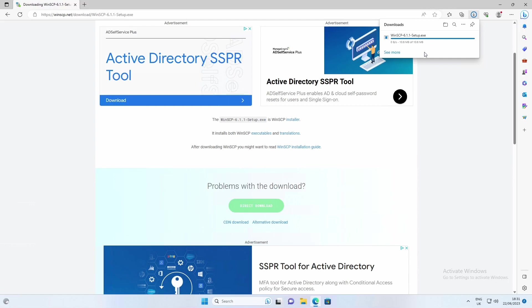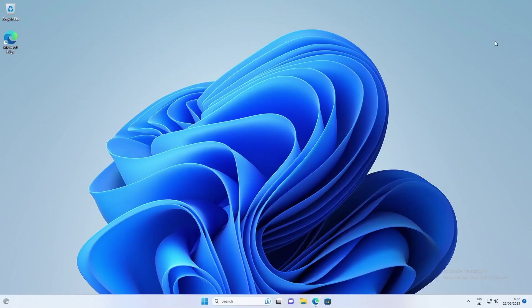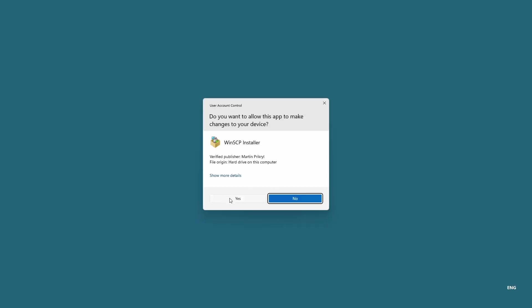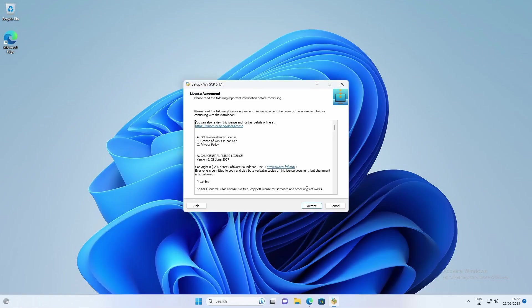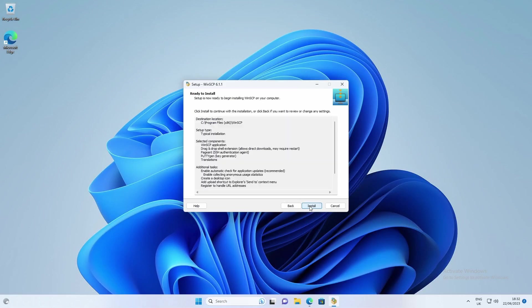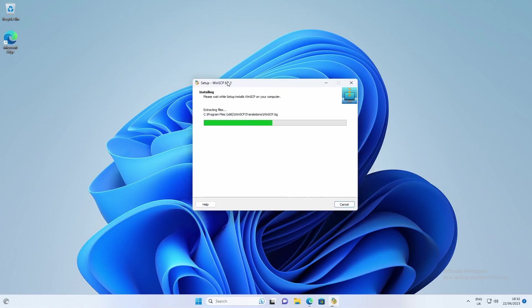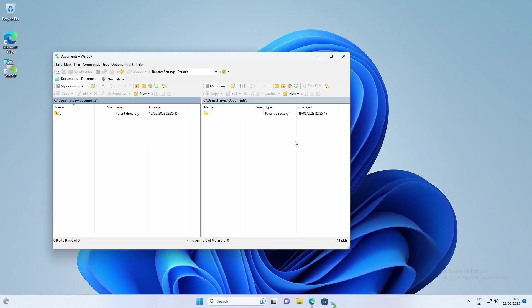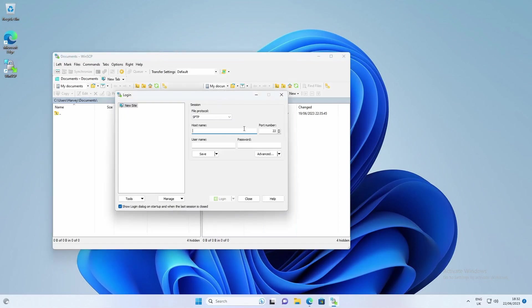It's a quick and easy 10 megabyte file and you just go through it like a normal setup. You just click install for all users, accept the UAC, read through the terms and accept them, typical installation, and then just next through all of these. Once it's done you'll get an icon on your desktop and also in the start menu. Untick the getting started page and click launch WinSCP.